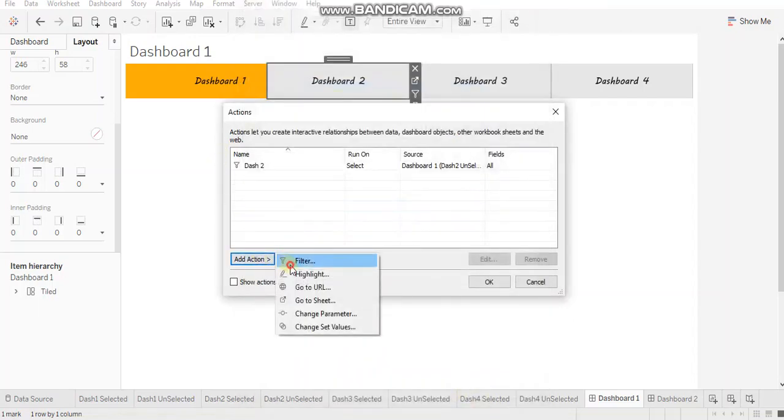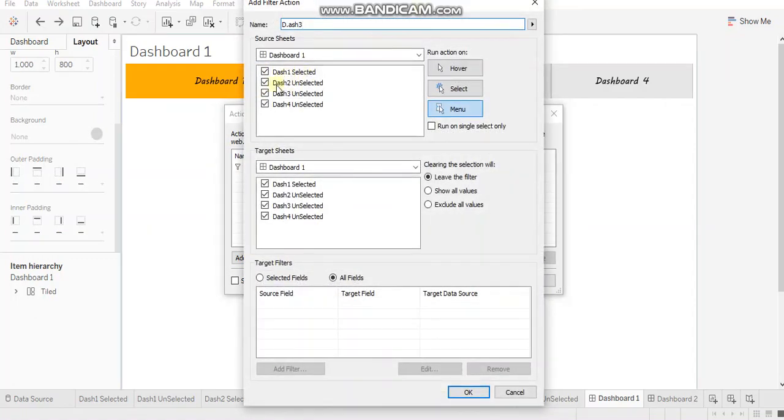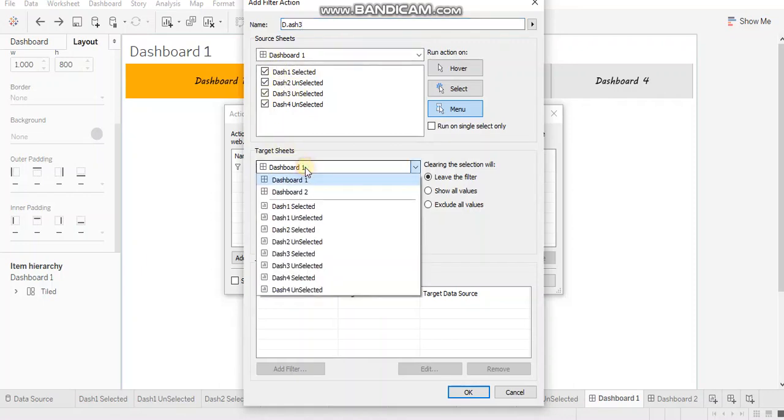Similarly, we'll create action for dashboard three and dashboard four. So you have to select dash three unselected from the source sheets and dashboard three from target sheets. When you create the dashboard three, you'll be able to see it in this list.